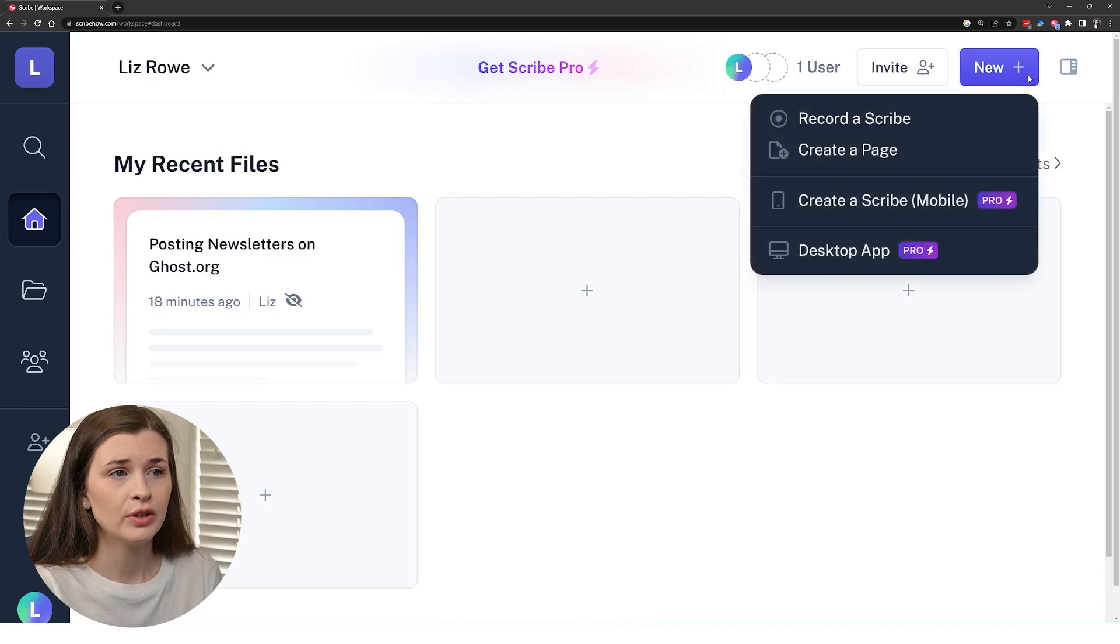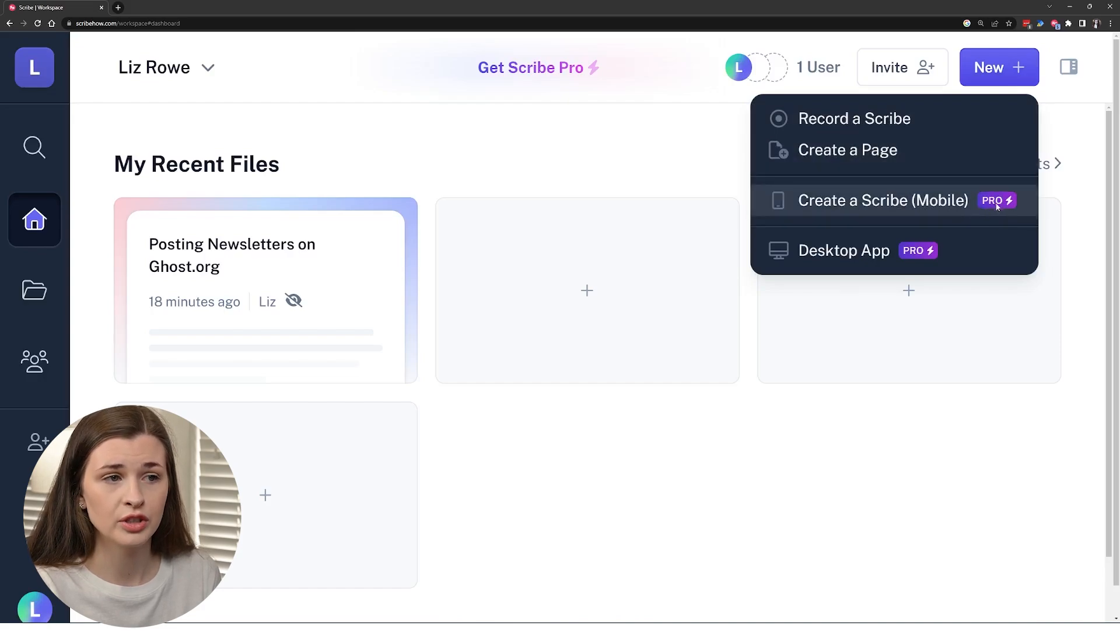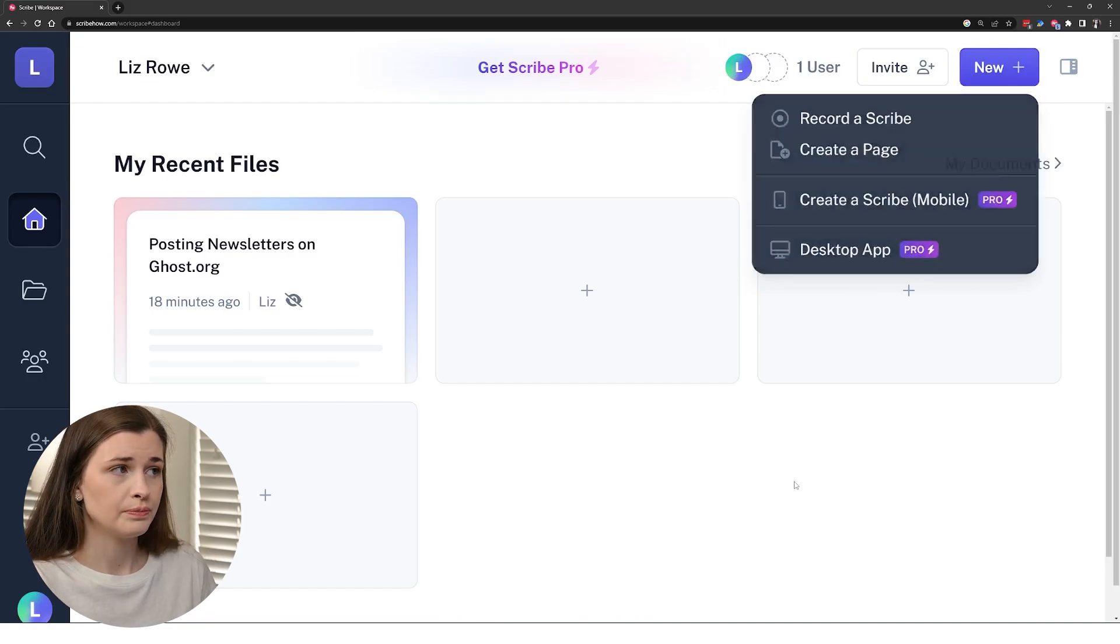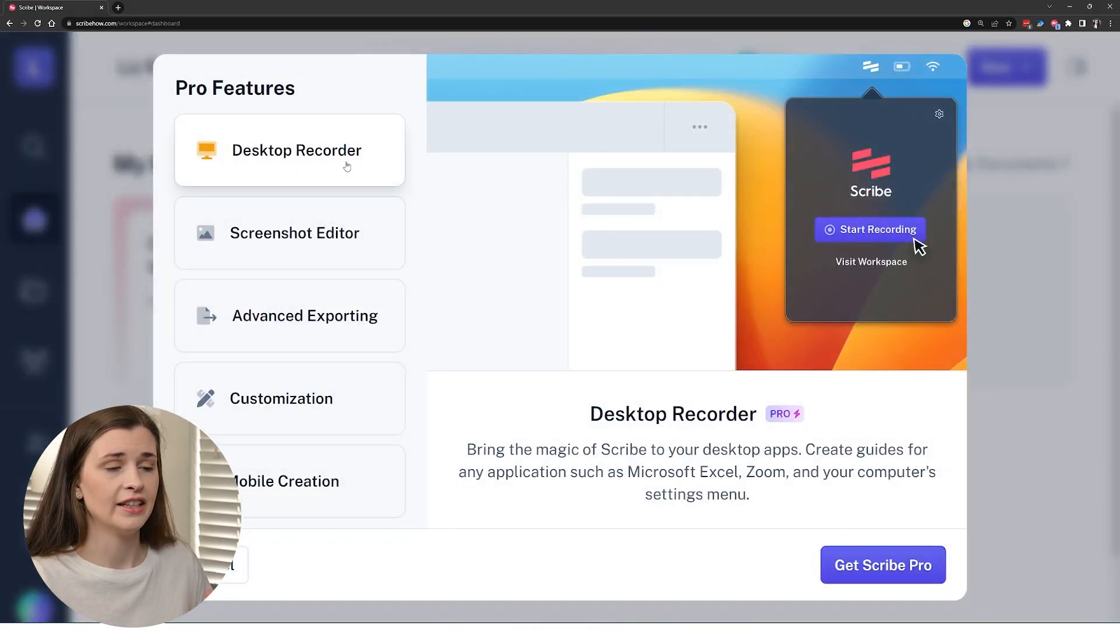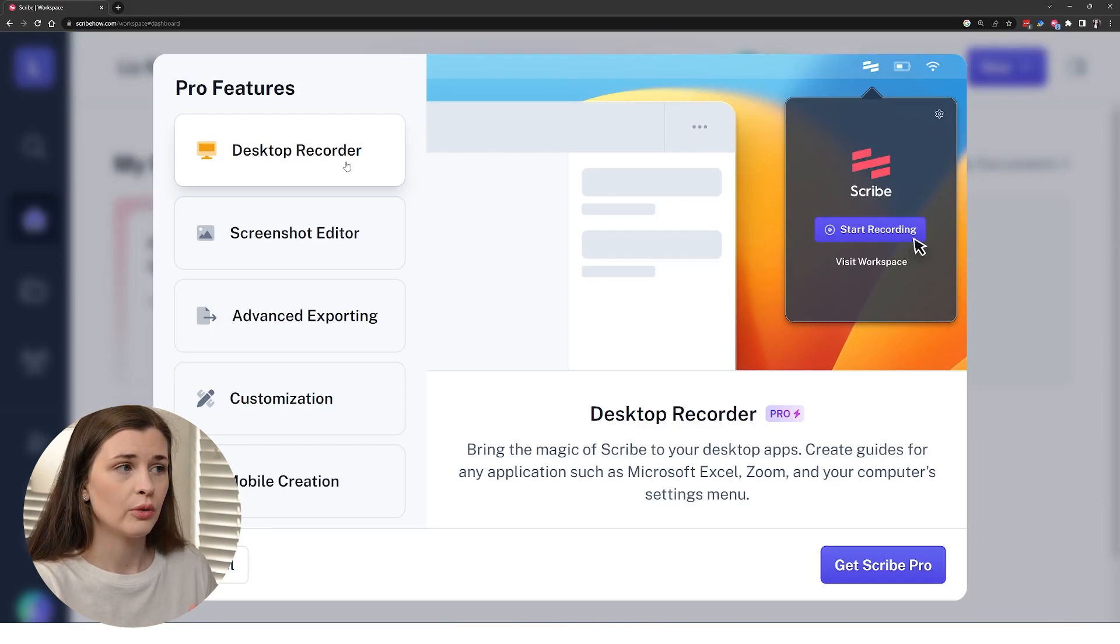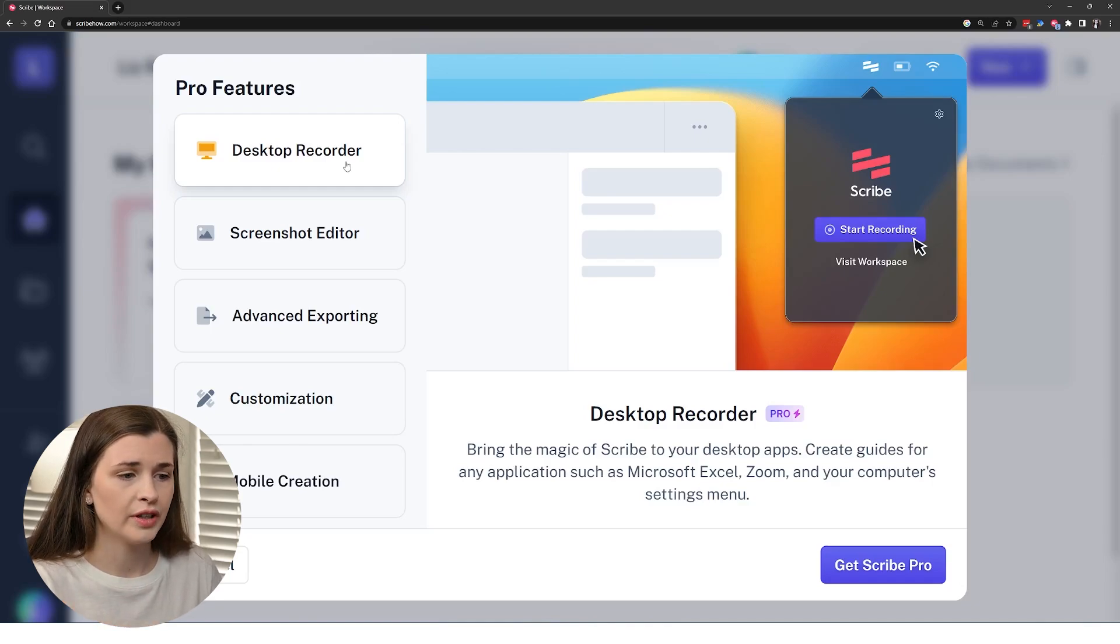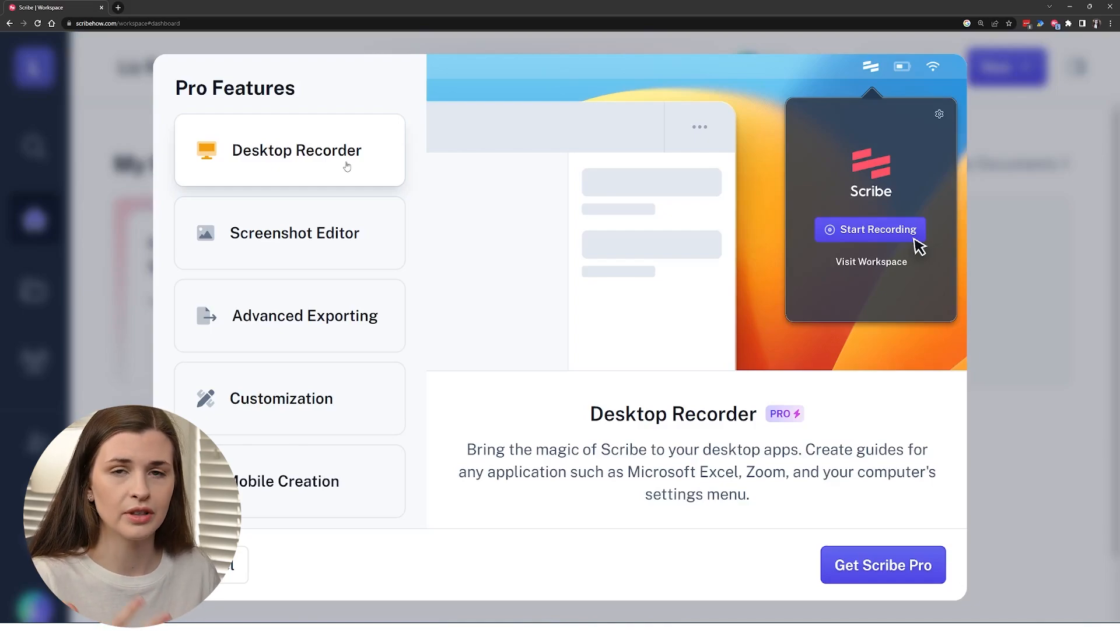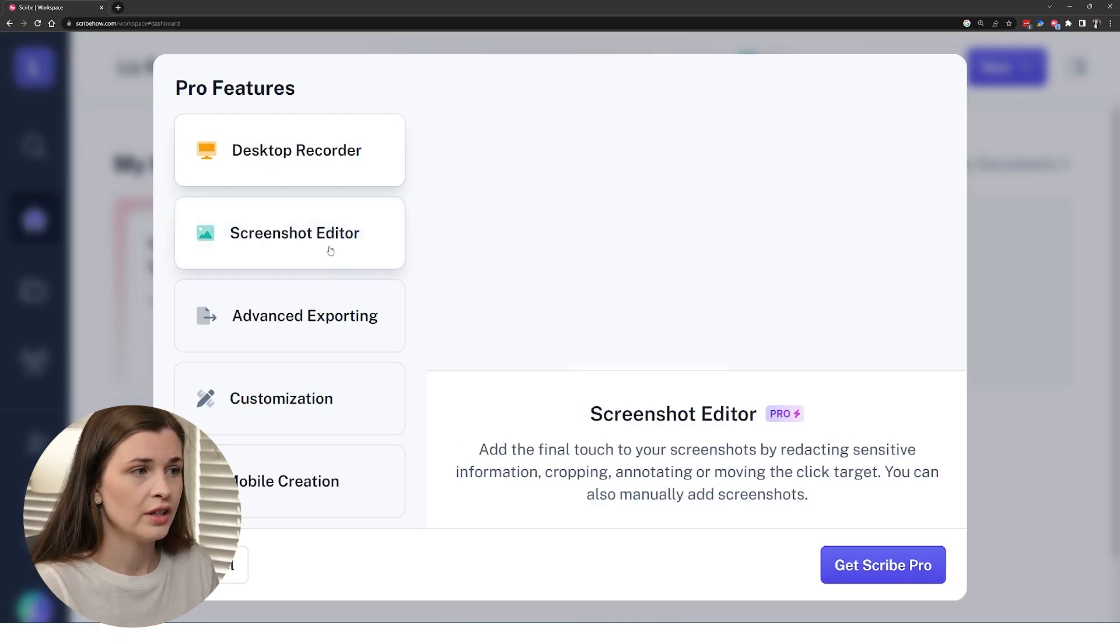Now you can create a new scribe, like record a new scribe, or you can create a page, record a mobile one, which is pro or desktop, which is pro. So in order to get pro, you can basically add a desktop recorder. So we were doing everything on the Chrome browser. Now, if you want to do this, like record Excel tutorials or Outlook tutorials or how to create a team in Microsoft Teams or like something on your desktop that you can't really do on the internet, then you want to get the pro version.